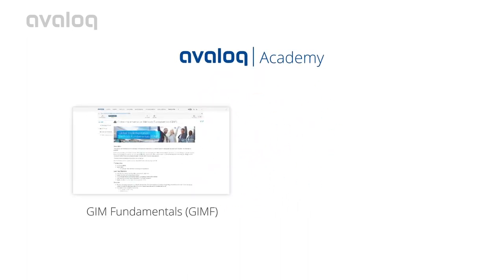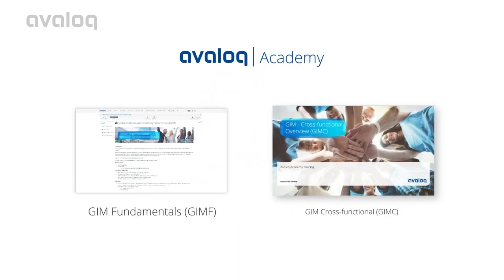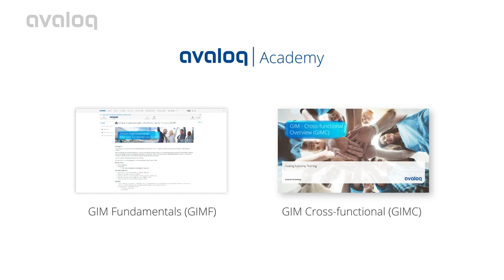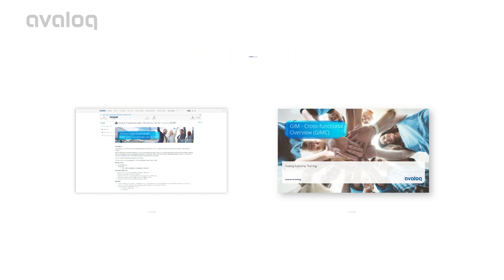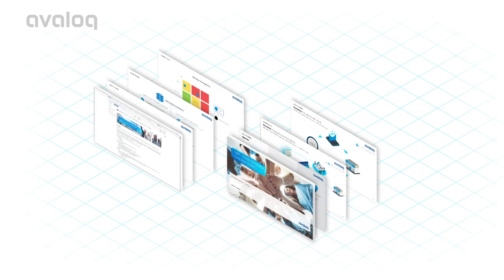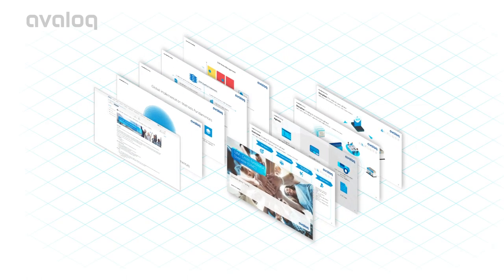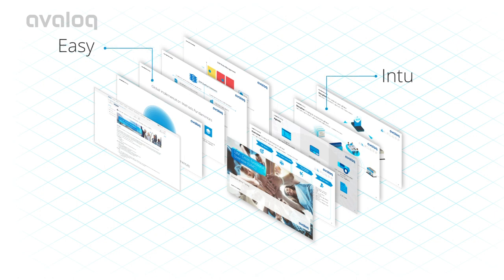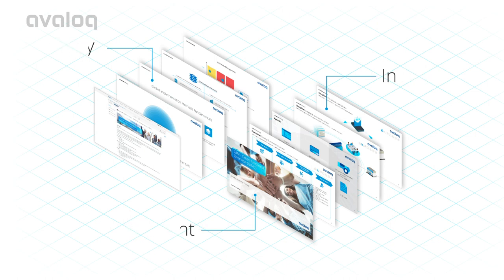Thankfully, there's Avaloq Academy's GYM Fundamentals and GYM Cross Functional. GYM Fundamentals and GYM Cross Functional are courses designed to make understanding and utilizing GYM easy, intuitive, and efficient.